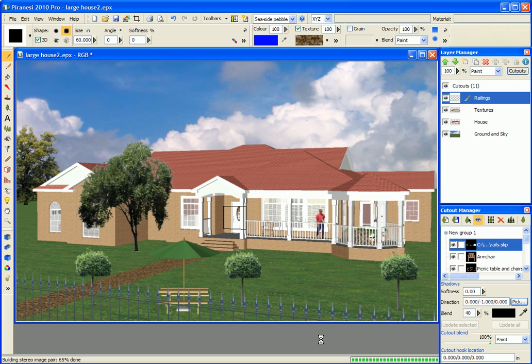Piranesi is now calculating what the scene looks like from slightly to the left and right of the current eye point and it's going to combine them.